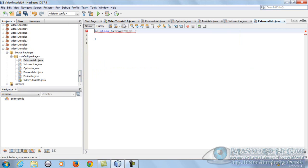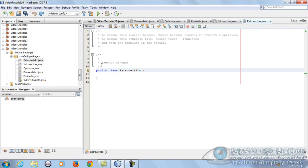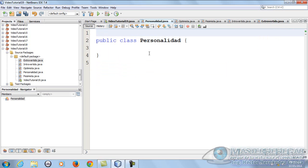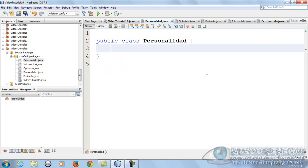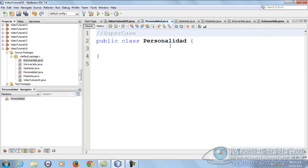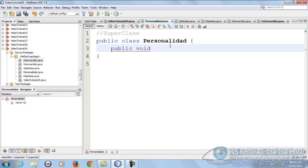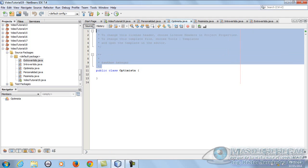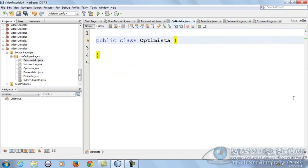Vamos a comenzar. Me voy a ir a Personalidad, voy a aumentarle un poquito el zoom y ahora sí vamos a comenzar. Personalidad va a ser mi superclase. Esta clase va a tener un método de tipo público vacío llamado 'hablar'. Todo el mundo habla pero de acuerdo a su personalidad. No le voy a poner nada simplemente así lo voy a dejar, para heredárselo a mis demás personalidades: Optimista, etc.